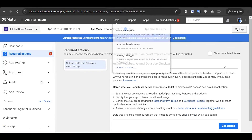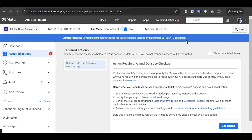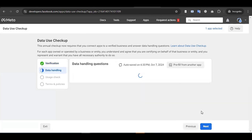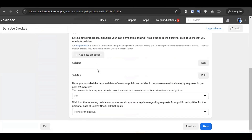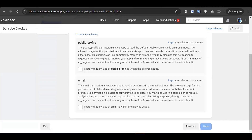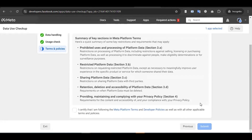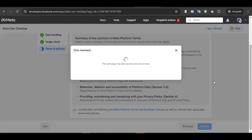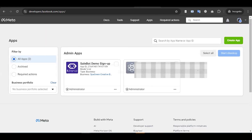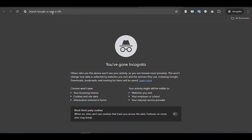After configuring everything, enable the app mode by clicking the toggle. Click 'Get Started', then Next. Review everything at a glance to make sure all details are correct. Click Next, tick the required checkboxes, click Next again, and submit the app. Tick the confirmation and submit. After submitting, it will take some time to go live. You can see the app has been published successfully.